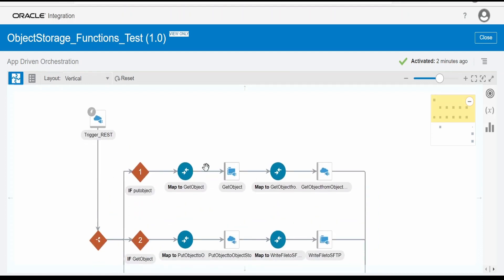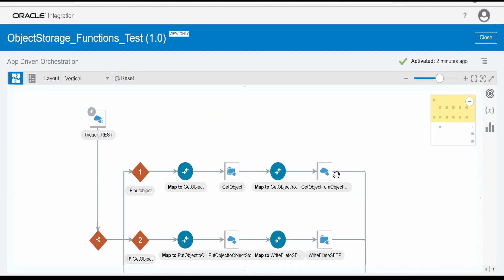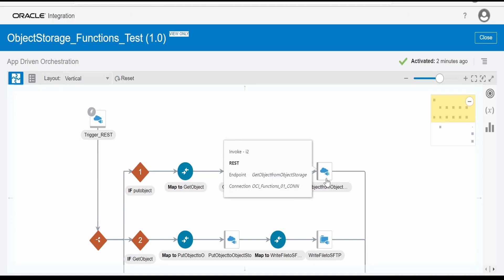Here, there is this operation that is put object. If the operation is put object, what it does is it will get the file from SFTP server, that is from here in our case, and it will upload a file to object storage. We are making a call to functions and the function in turn will make a call to object storage put object operation.